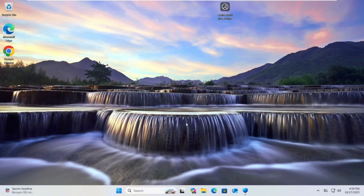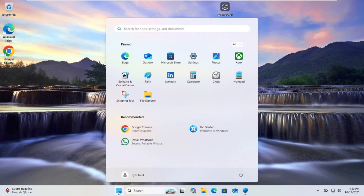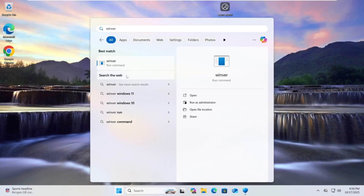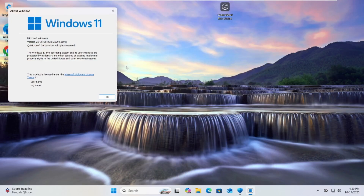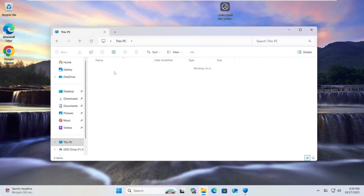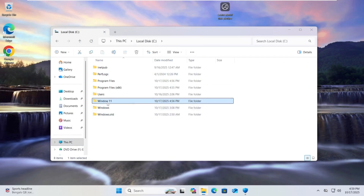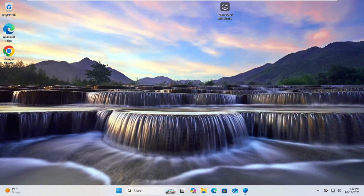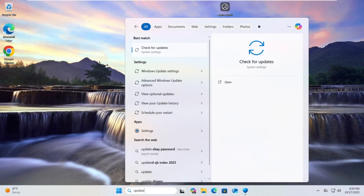Your PC will restart several times during the process, so keep your hands off the power button and let it do its thing. After the upgrade, you'll boot right into the Windows 11 desktop. Everything will be just as you left it — files in their folders, apps in the Start menu and settings untouched. To confirm the upgrade was successful, click the Start button, type 'winver' and open it. A window will pop up showing that you're now running the latest build of Windows 11. Once that's confirmed, head back to your C drive and delete the Windows11 folder to free up space.